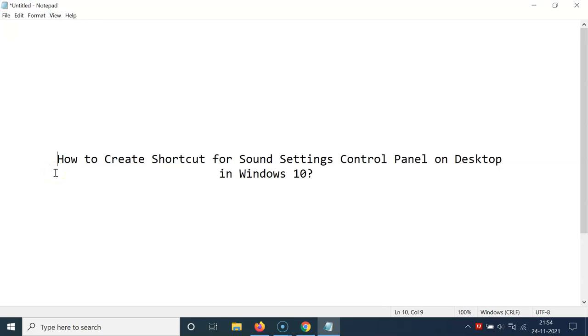Hi guys, in this video I will show you how to create a shortcut for sound settings control panel on desktop in Windows 10. So let's start.